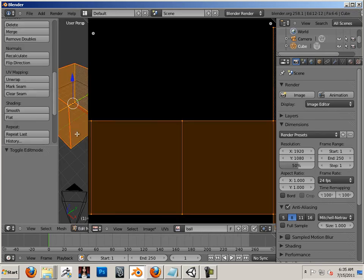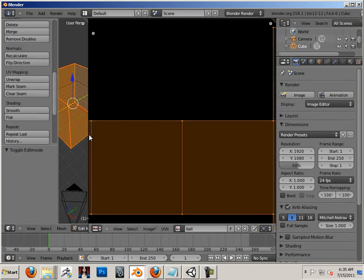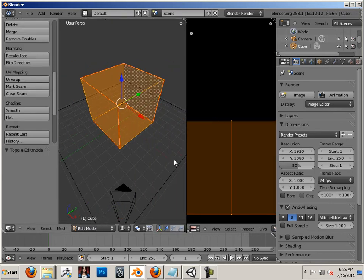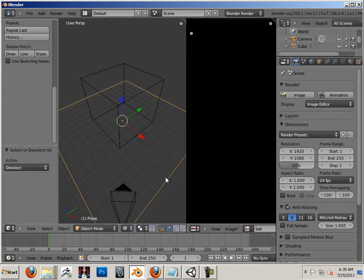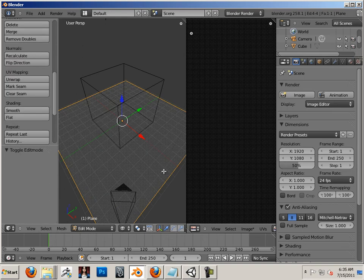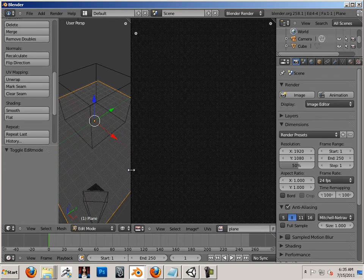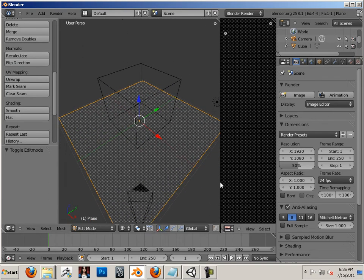Alright, so when I highlight this in edit mode, it should have ball. When I go back to the plane, highlight it in edit mode, it should say plane. OK, good to deal.